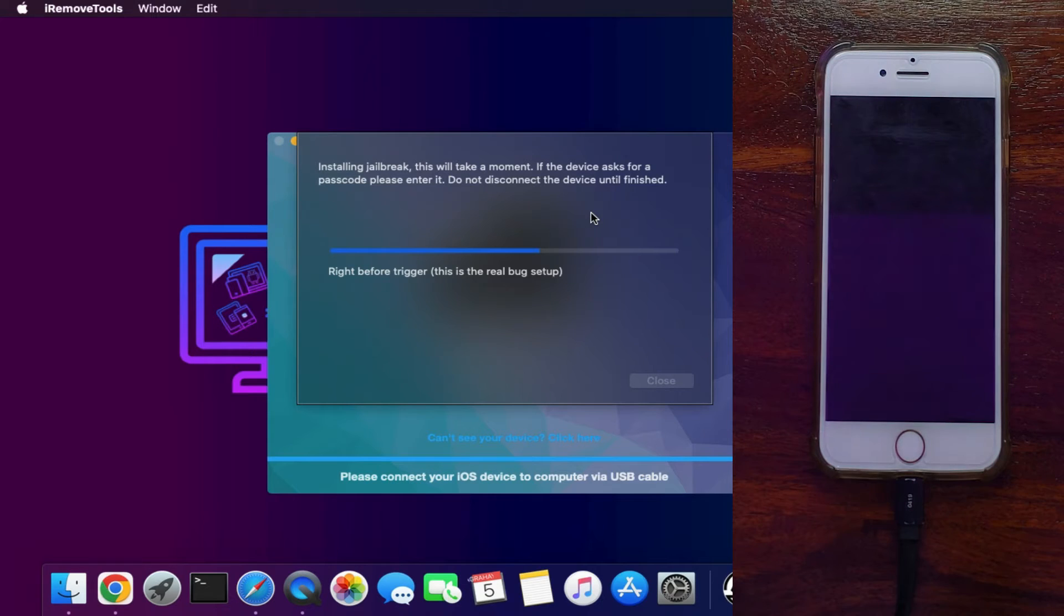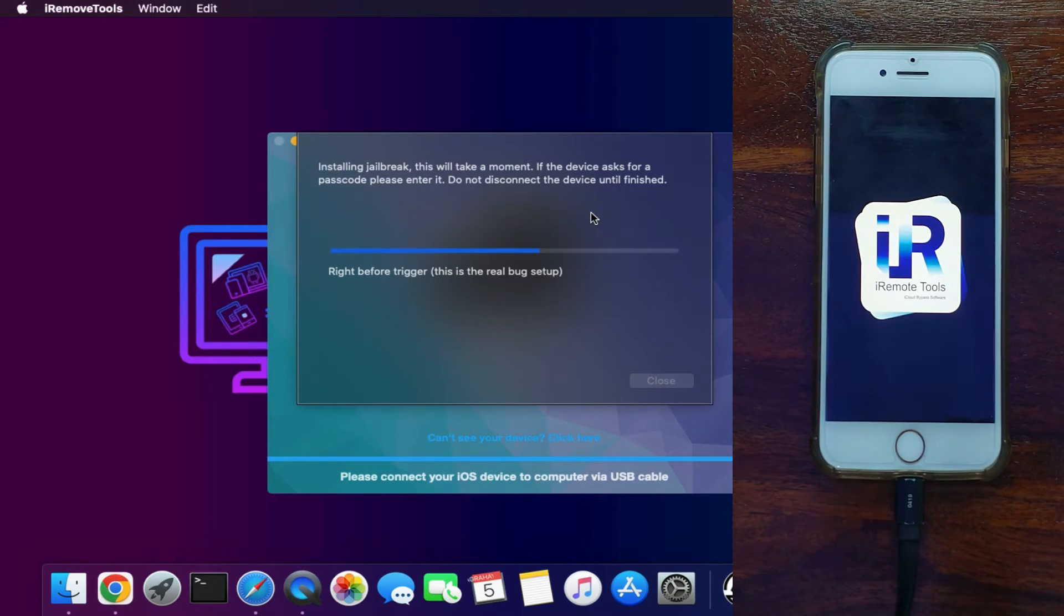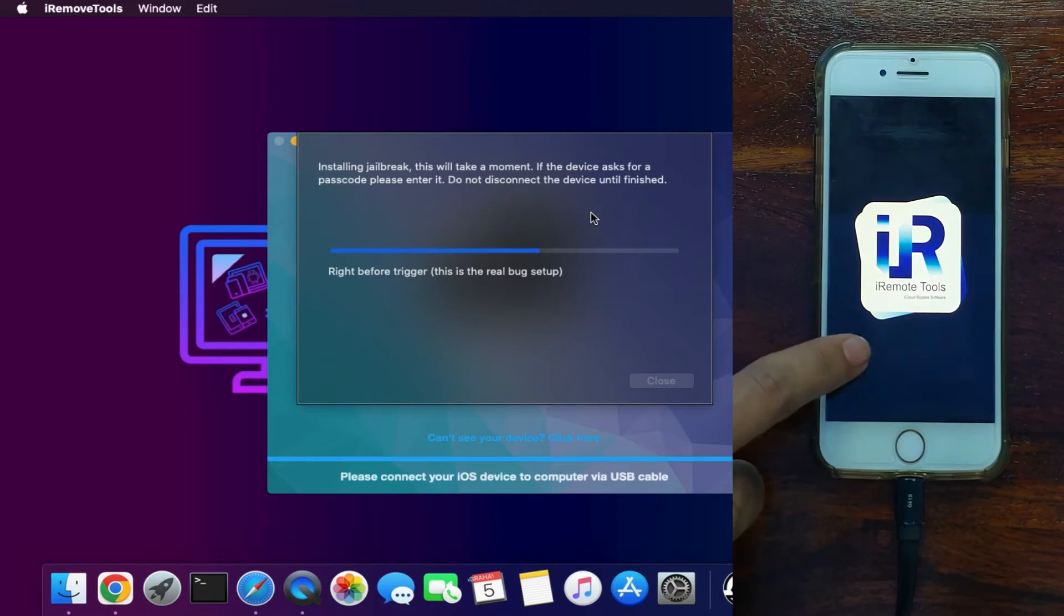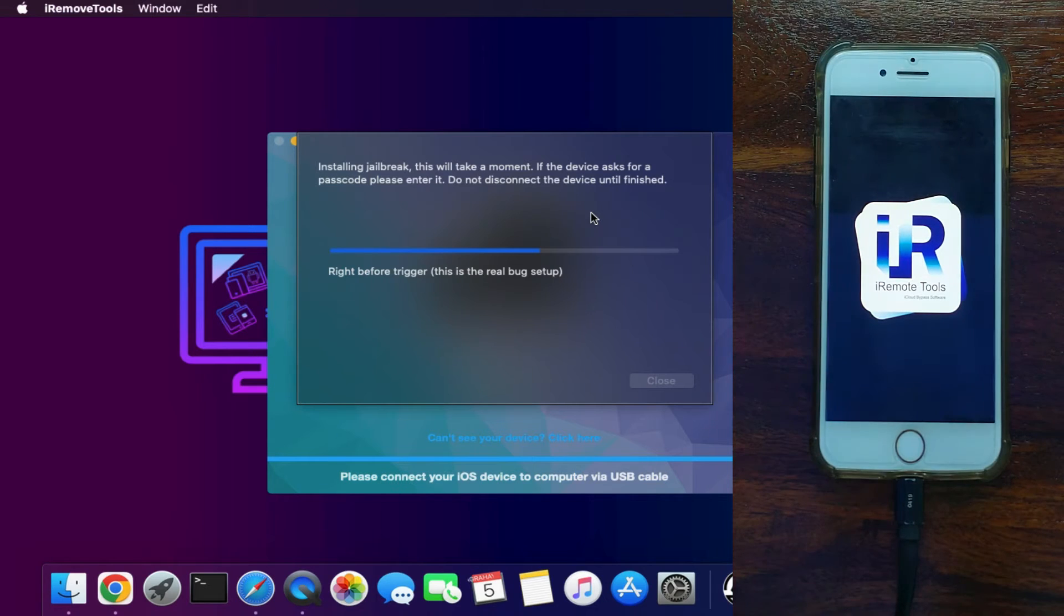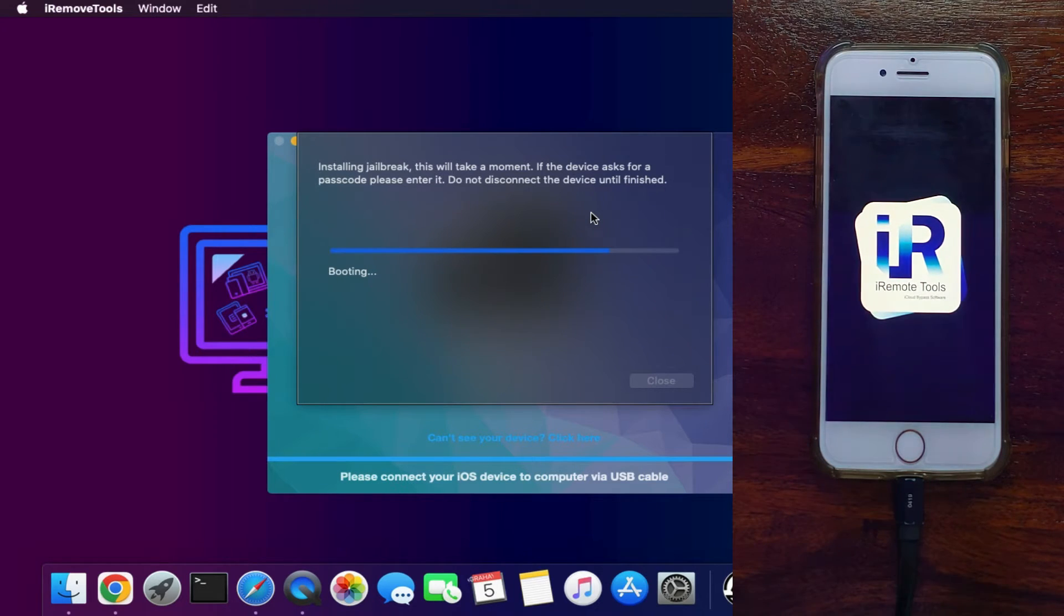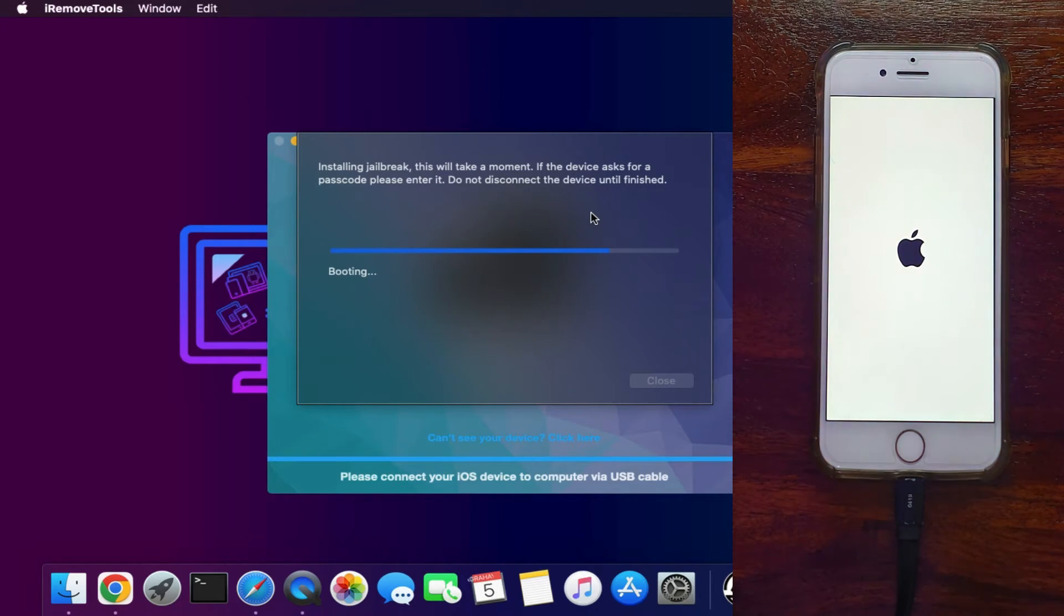Now the tool will send the ramdisk file to your iPhone and you will see the iRemoveTools logo. That means we are good to go. So wait for it to get complete and then we will see the further step.